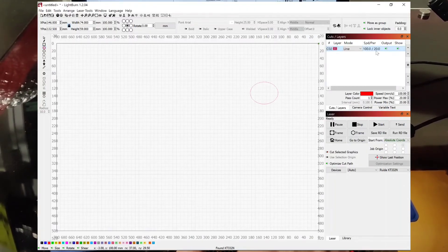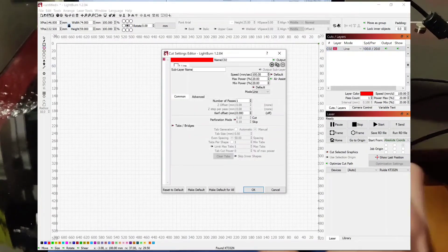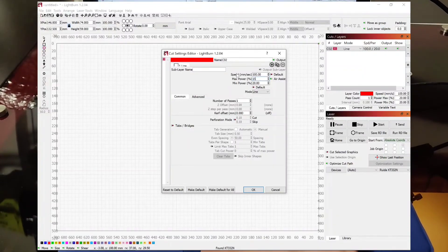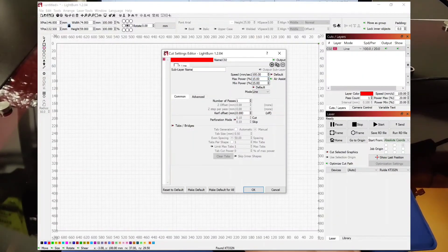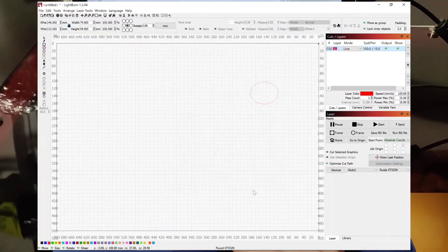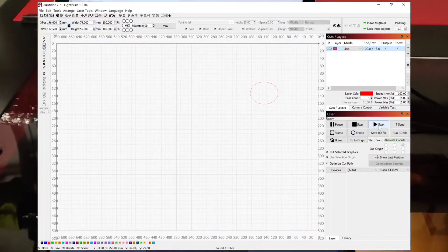And we will select our burning option here. So I don't know, 15% sounds good to me. Click OK. And basically just hit start and it will cut. So let's go.